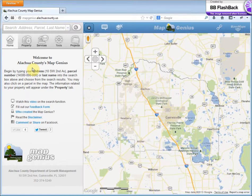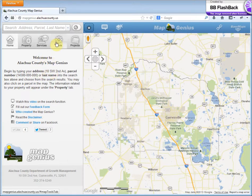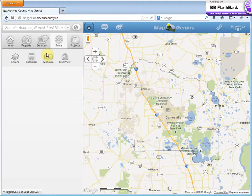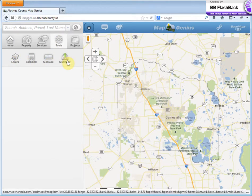Good morning. Today I'd like to talk to you about the map tools that are available within Map Genius. To access the tools, you click on this tools icon right here. There are four tools available: layers, bookmark, measure, and multi-view.